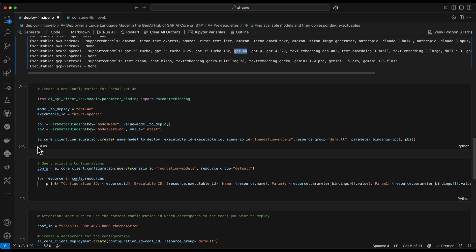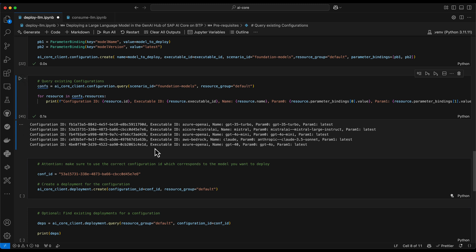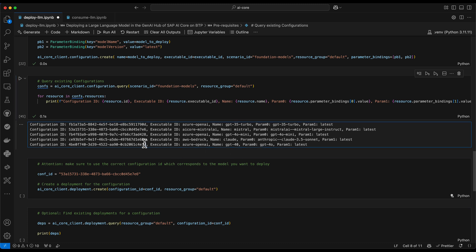I will instead now just query my existing configurations and therefore also can show you that I already have one for Azure OpenAI as executable and the model name GPT-4.0. And the name is GPT-4.0, which seems to be a typo here. Nevertheless, we do have already a configuration. And I will now just copy the configuration ID.